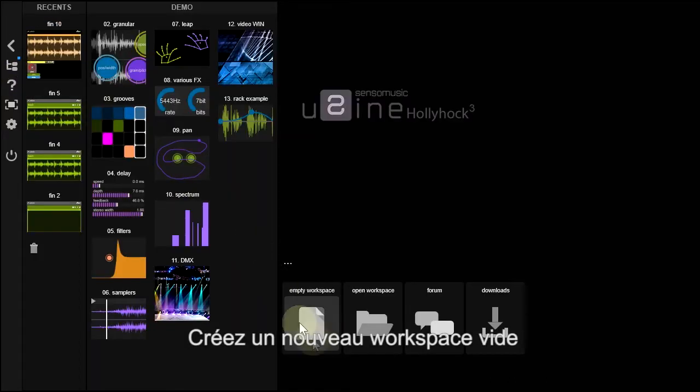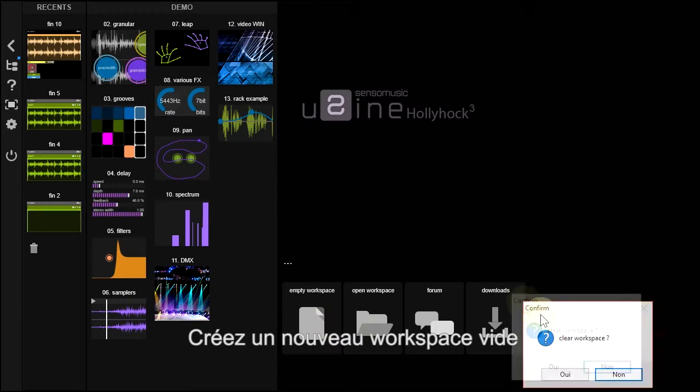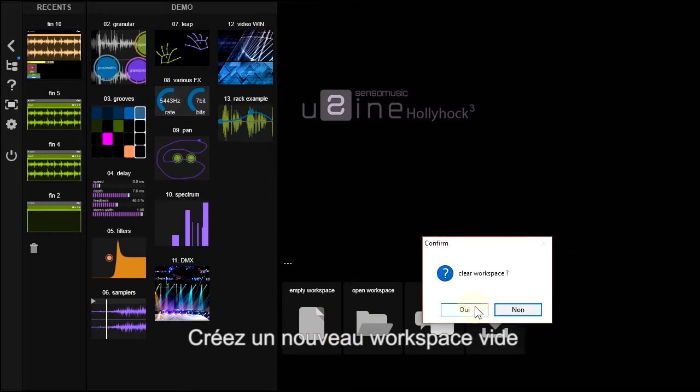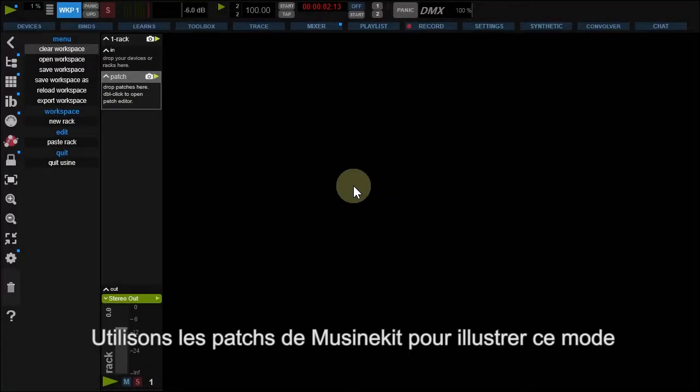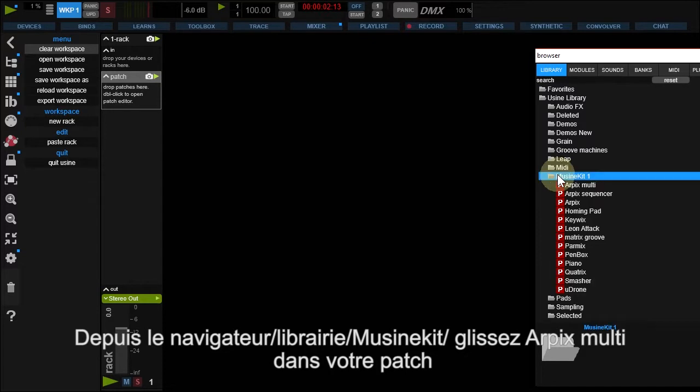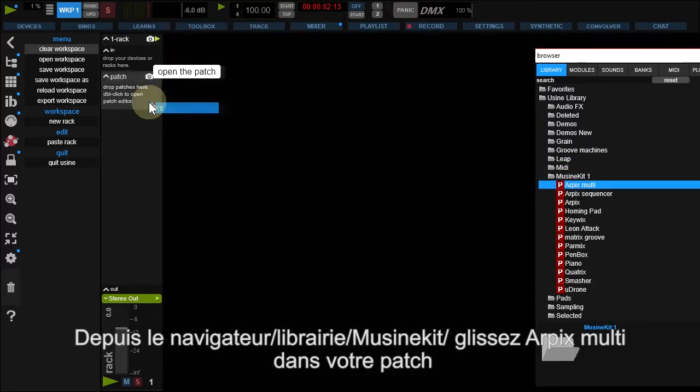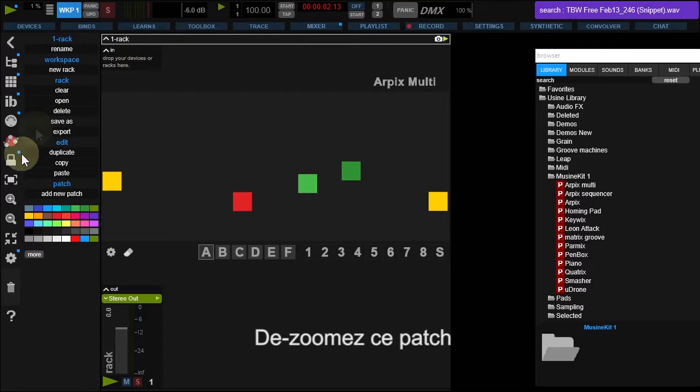Create an empty workspace. Let's use the MusenKit library to understand how Interface Builder works. Open the browser. In the library, MusenKit, drop RpixMulti in your patch and zoom it out.